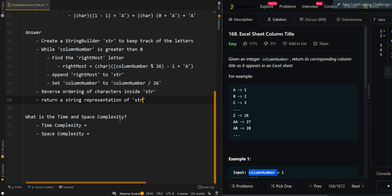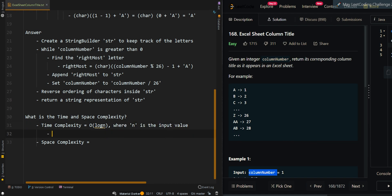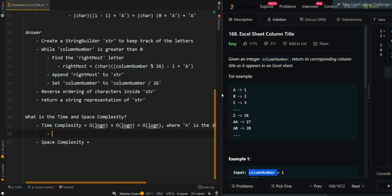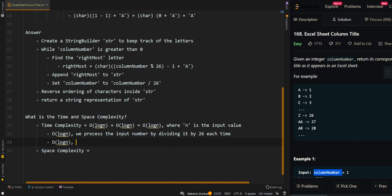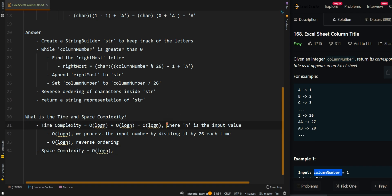Now let's go over the time and space complexity. The time complexity is O(log n), where n is the input value. We can have O(log n) plus O(log n): the first is for processing the input number by dividing by 26 each time, and the second is for the reverse ordering. Our space complexity is O(log n), which is our StringBuilder.